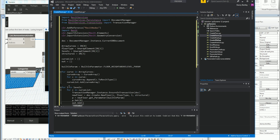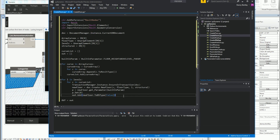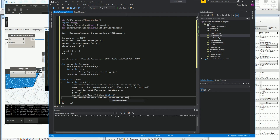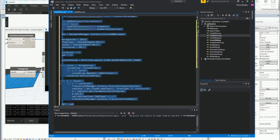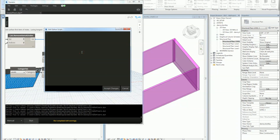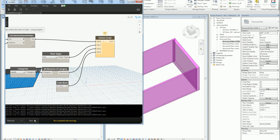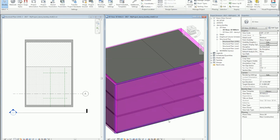I'll set the Dynamo script type to false so there's no type conversion on output. I'll finish my transaction using the transaction manager instance, the transaction task is done, and I'll send the result out. I'll copy the code from Visual Studio, paste it into the Python script node, run it, and generate all my floors on each one of my levels.